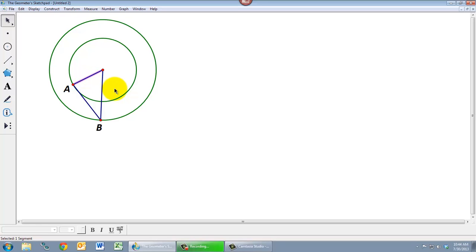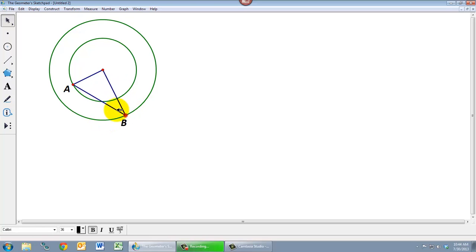So that segment is a fixed size, and if I also wanted this segment to also be a fixed size. This might be a useful sketch if I'm trying to investigate triangles that have sides of certain lengths.